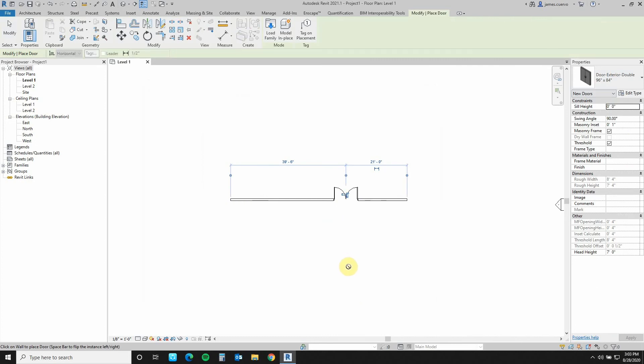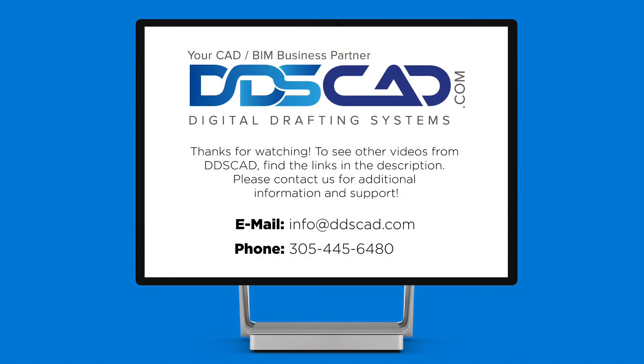With that, we have seen now how easy it is to use the new Load Autodesk Family dialog box. I am James Cuervo with Digital Drafting Systems, wishing you a safe day. Thank you for watching. Take care.